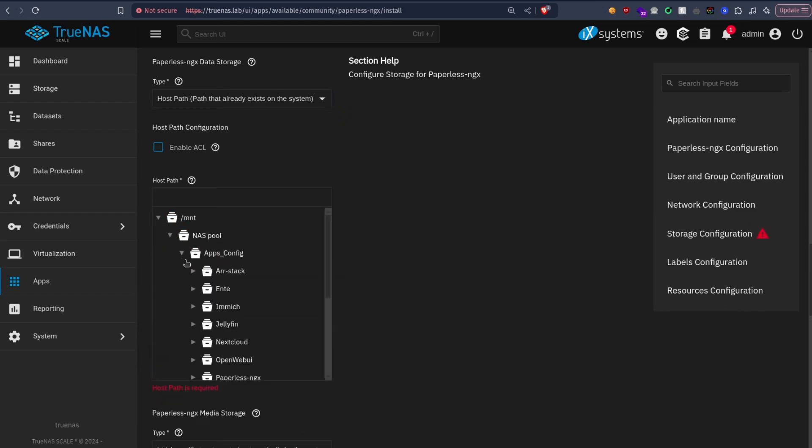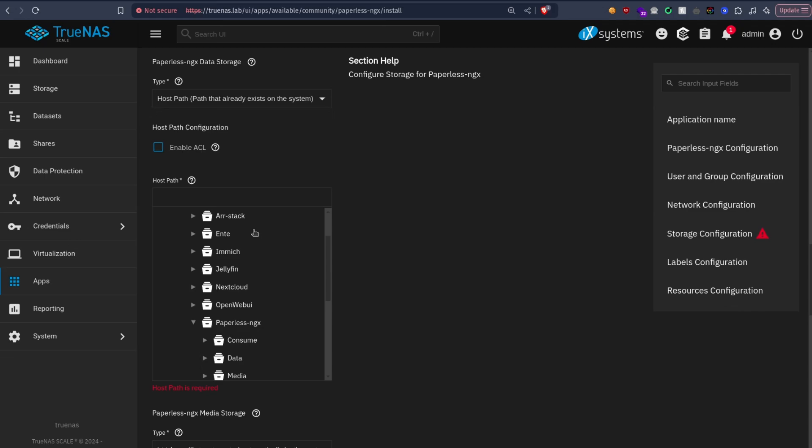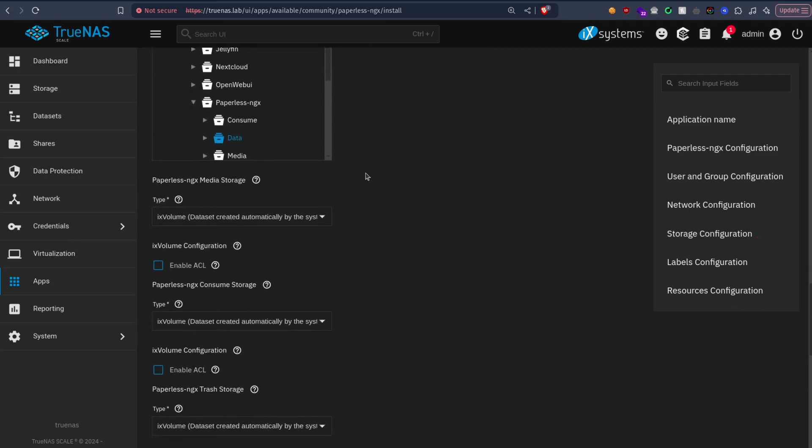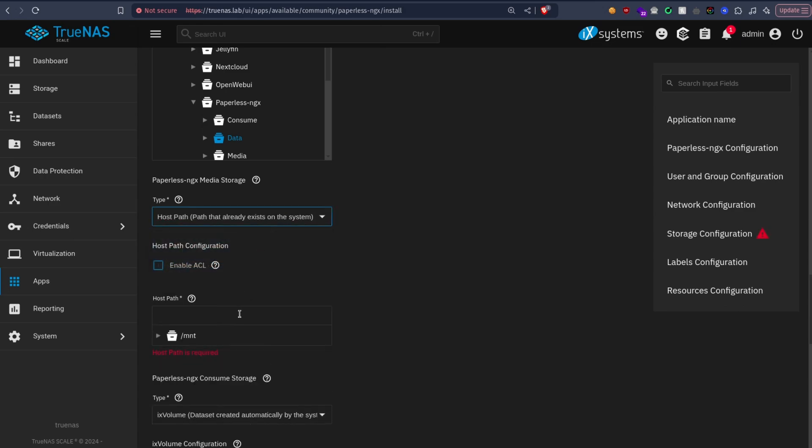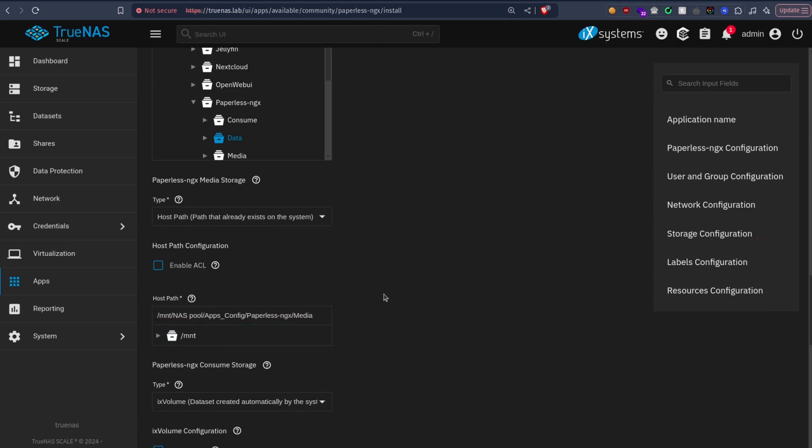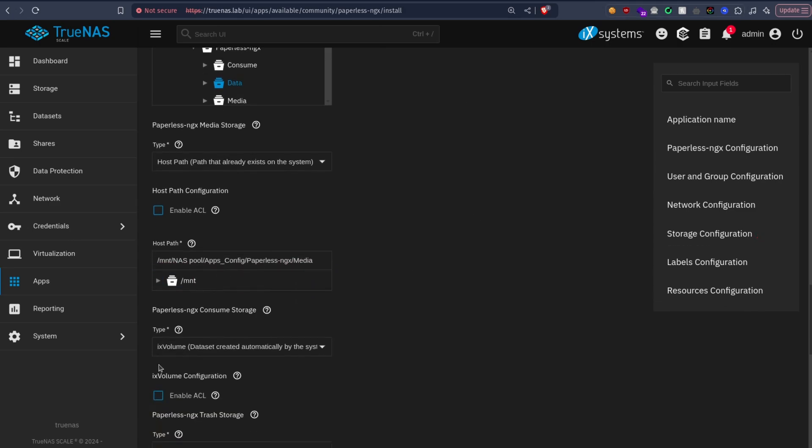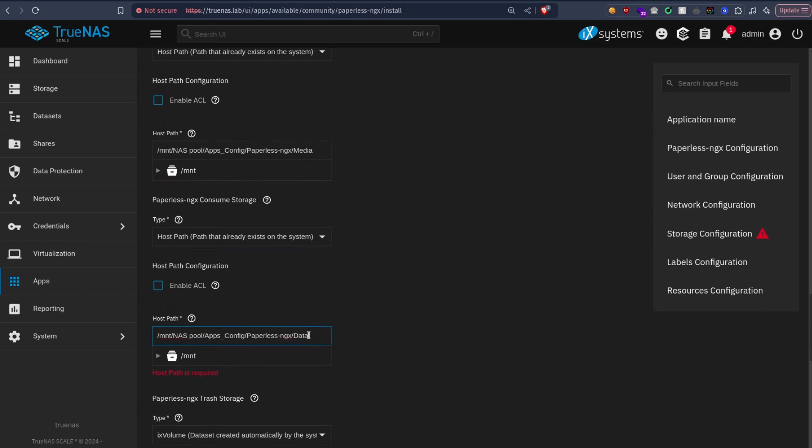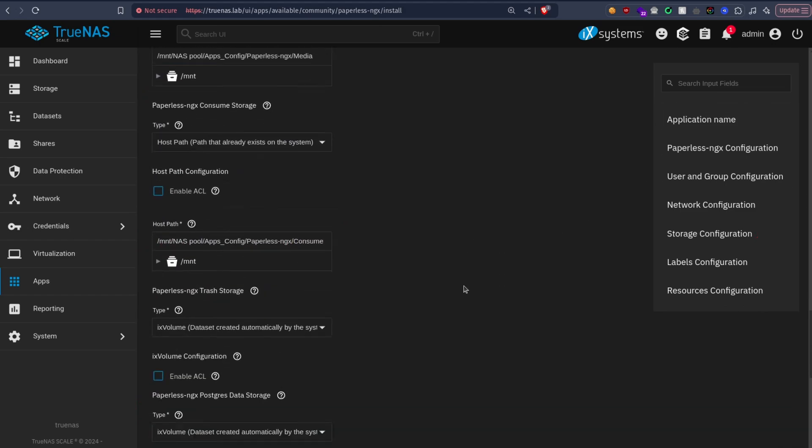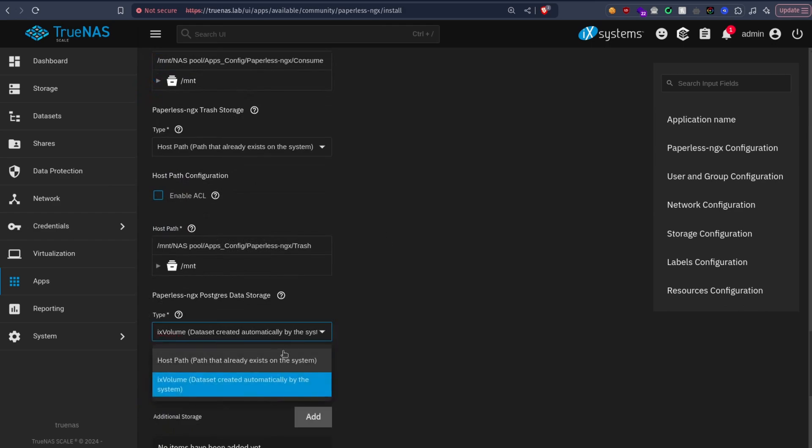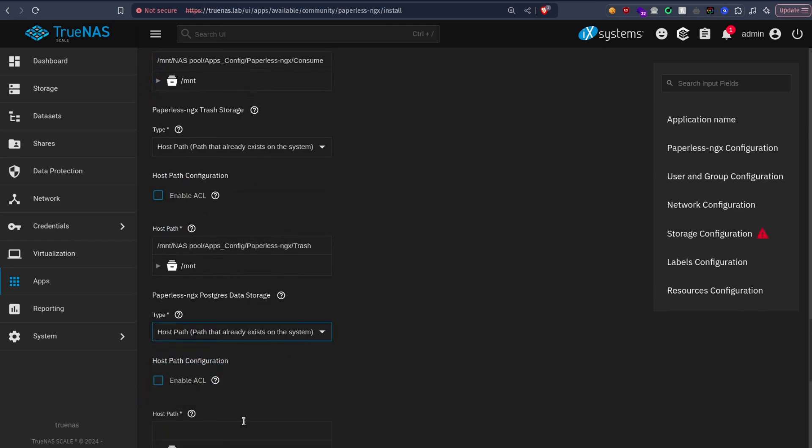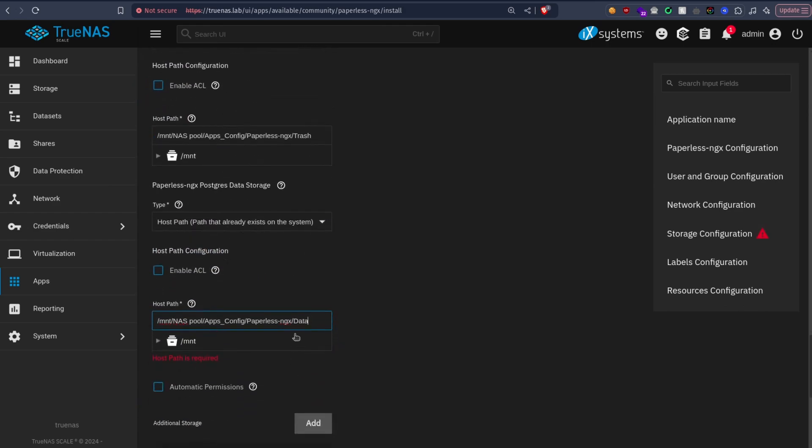Apps config Paperless, this one is data. I will just copy the path to use it for the other ones. Host path, this one is media, this one is consume, this one is trash, and this one is postgres. All right, hit install.